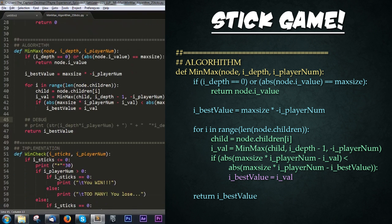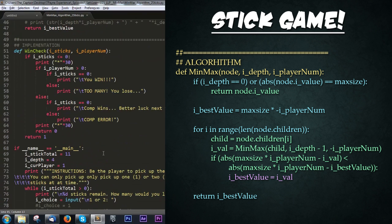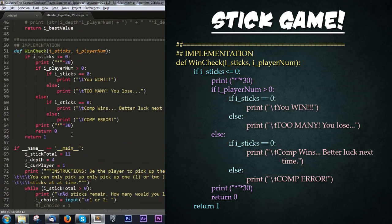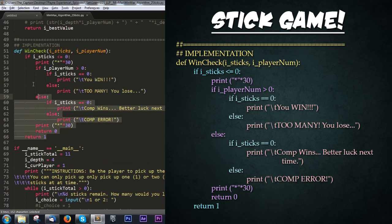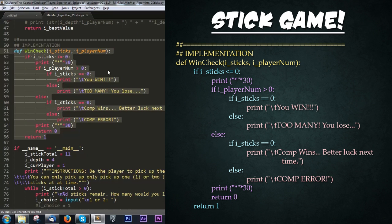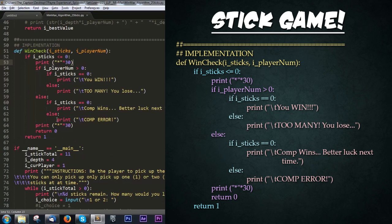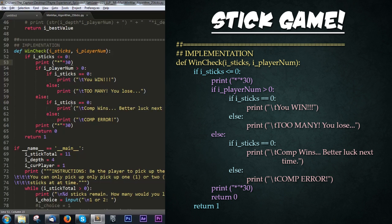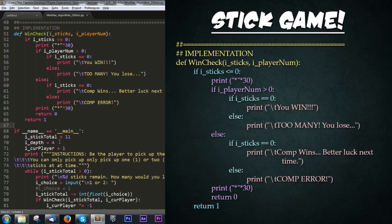Let's scroll down a bit. Now here's our implementation. Right here is a simple function I wrote that's a win or lose checker. All it does is check if that player has made a selection that will win them the game, lose them the game, or if the computer has won or lost the game.